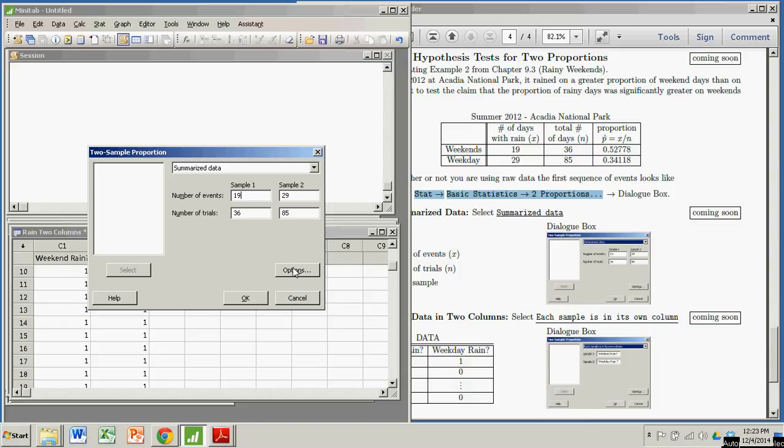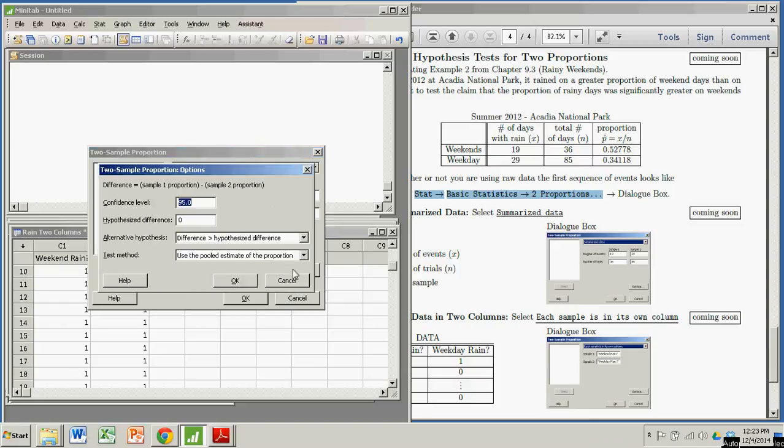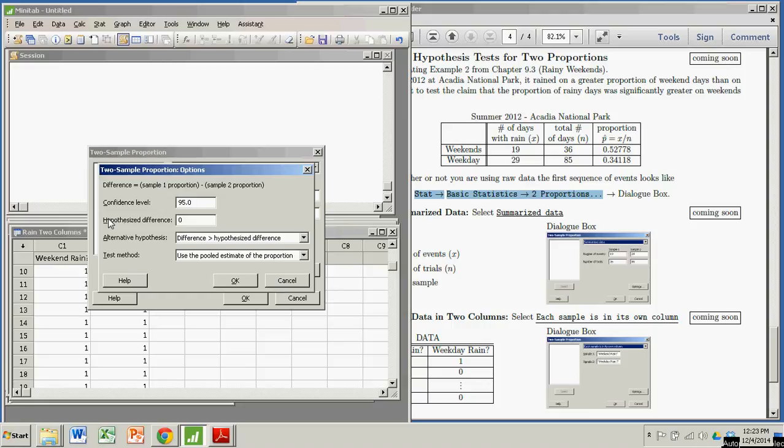Okay. So now we click Options. Confidence level, you can pick what you want. Usually it's 95. But that has to do with getting confidence intervals. We're not worried about that. We're worried about the hypothesis test. The hypothesized difference from the null hypothesis is that that difference would be zero. And we're claiming that our difference is actually greater than zero.